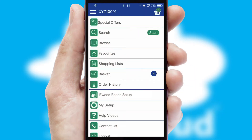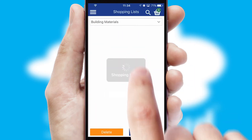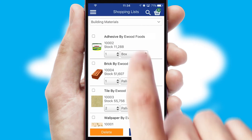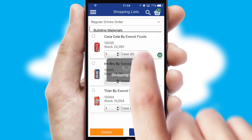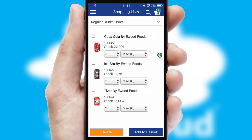Both suppliers and customers can set up and maintain shopping lists, often based on purchase history or recommended items.